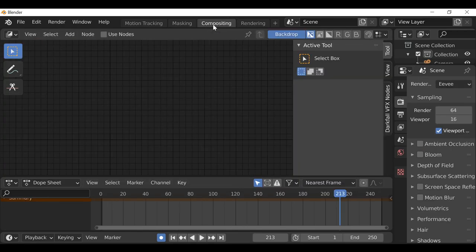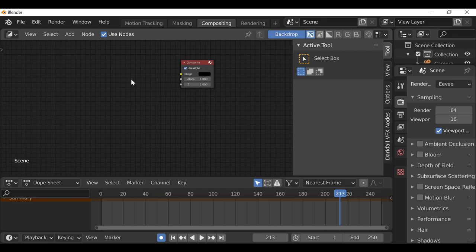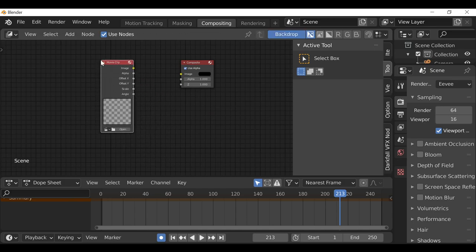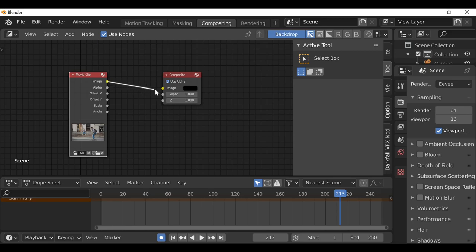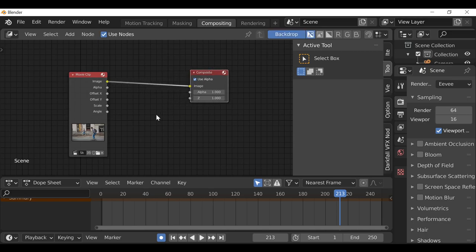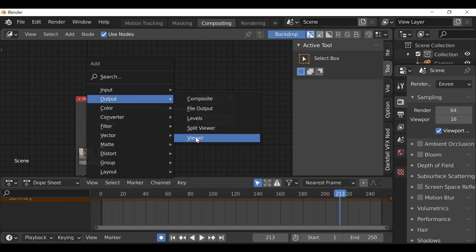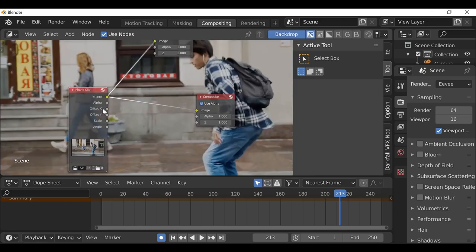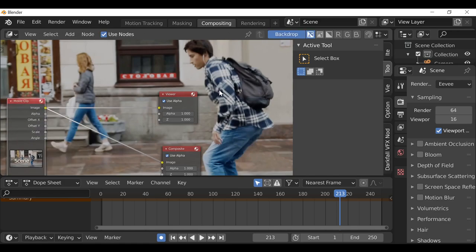Let's click this compositing tab, then press T to get rid of the panel, and click Use Nodes. Get rid of the render layers node. Shift+A, go to Input, add a Movie Clip, select the movie clip we've been working with, then connect this up to the composite node. Add a viewer node — Shift+A, go to Output, add a Viewer — or hold Ctrl+Shift and left-click on any node to connect to the viewer node. Now we have a background. Let's go to View and click Fit so it fits the background to our view.